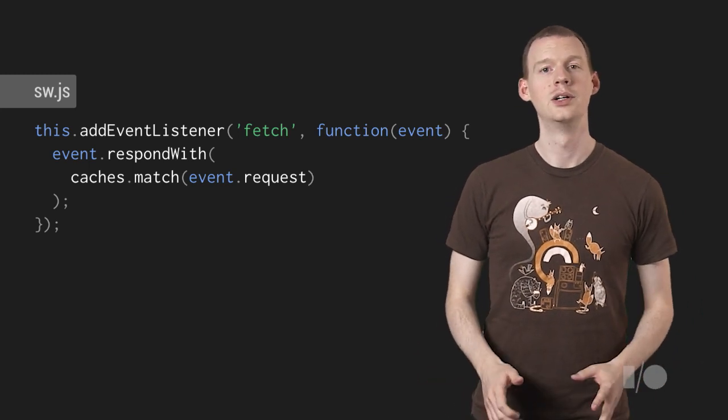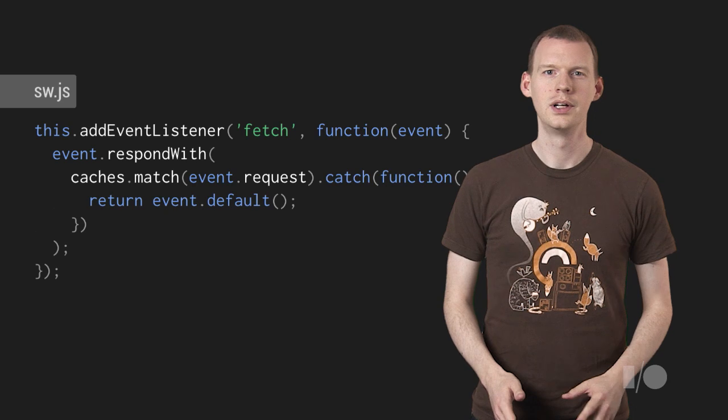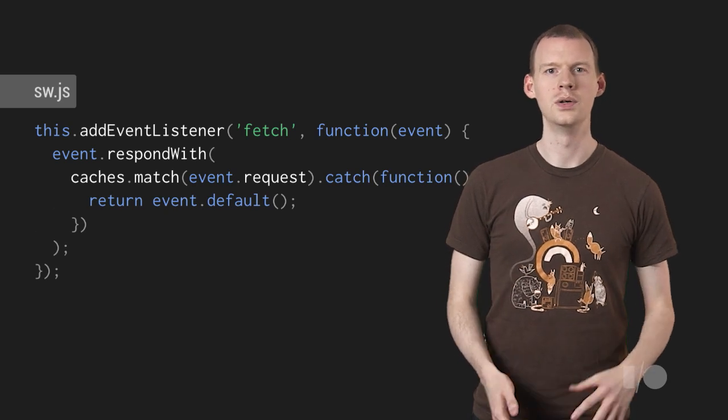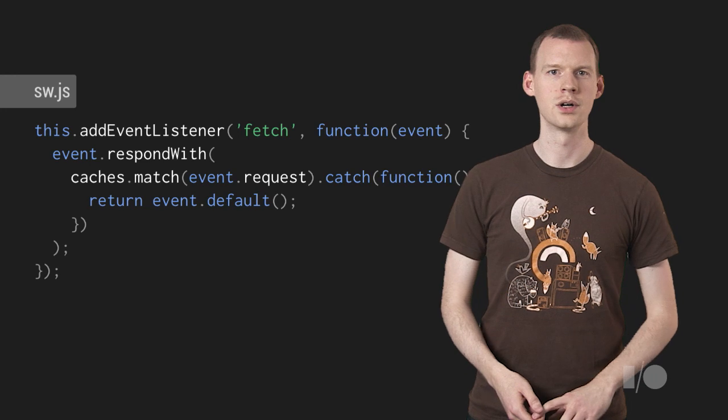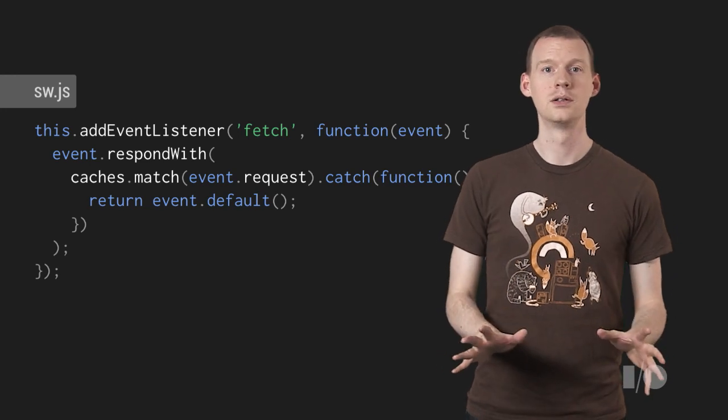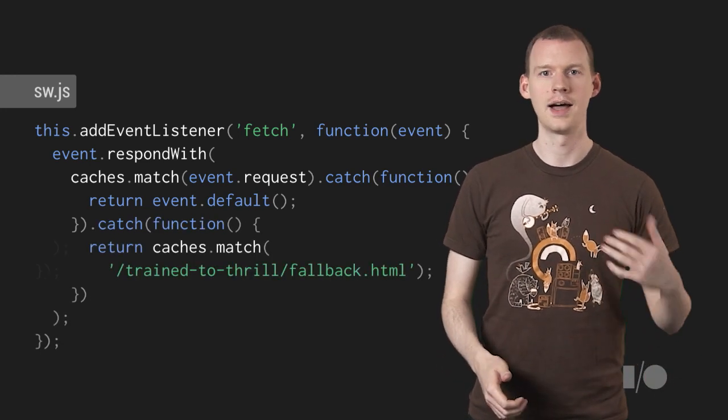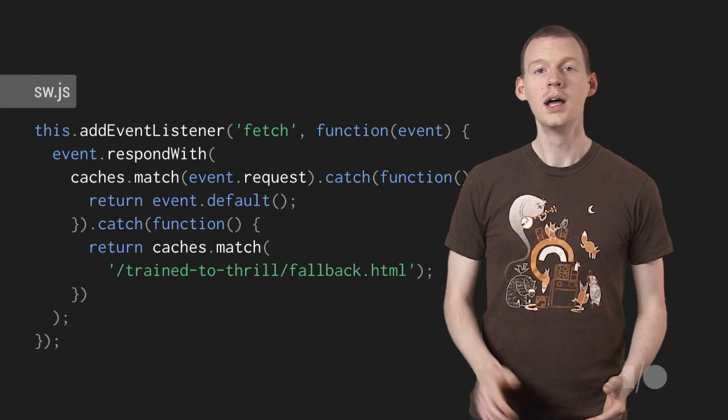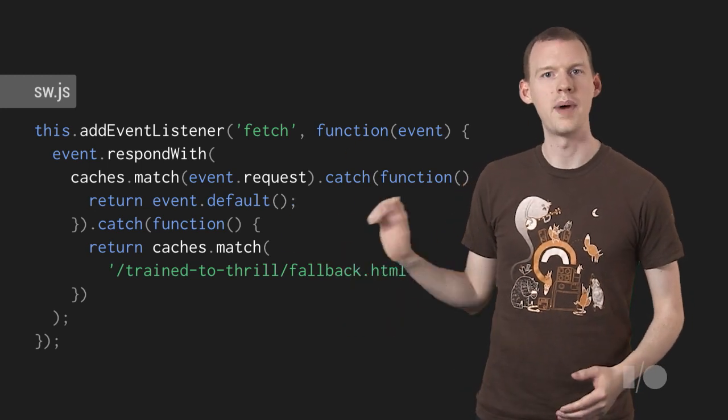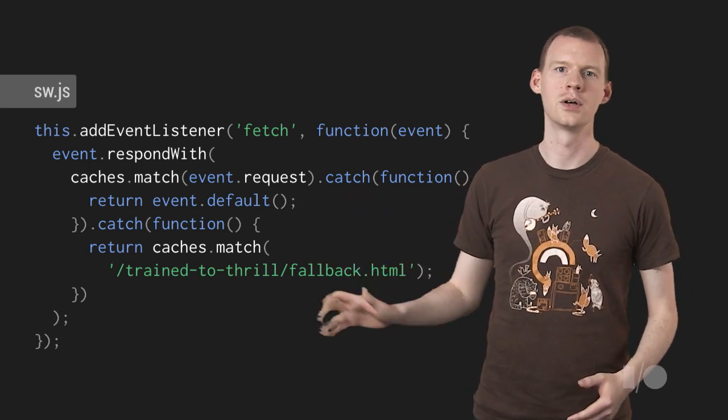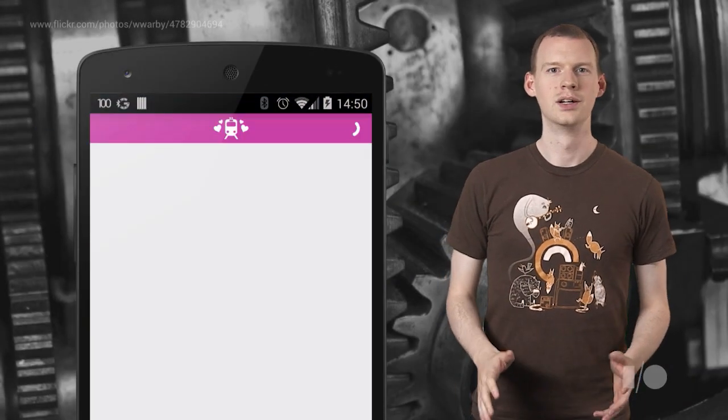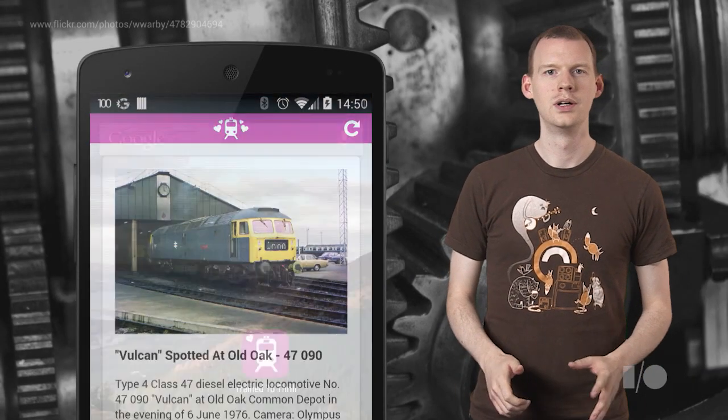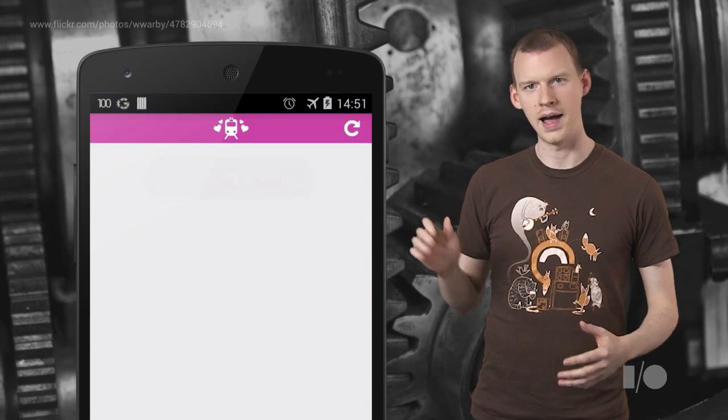Thankfully, promises let us recover from this. If our cache lookup fails, we can use event.default, which goes to the network to fetch the resource. That might fail as well, of course, in which case we can catch again and serve a fallback. And that will never fail because we depended on fallback.html in our install step. Now everything works again. Well, as long as you've got a connection. If we disable connectivity, we're back here.